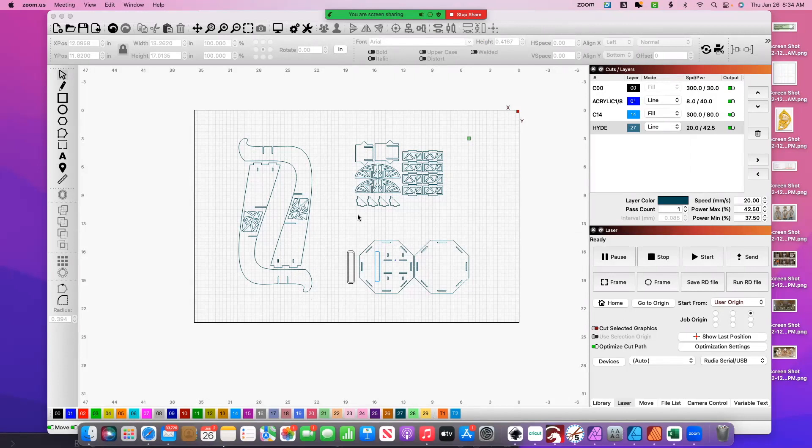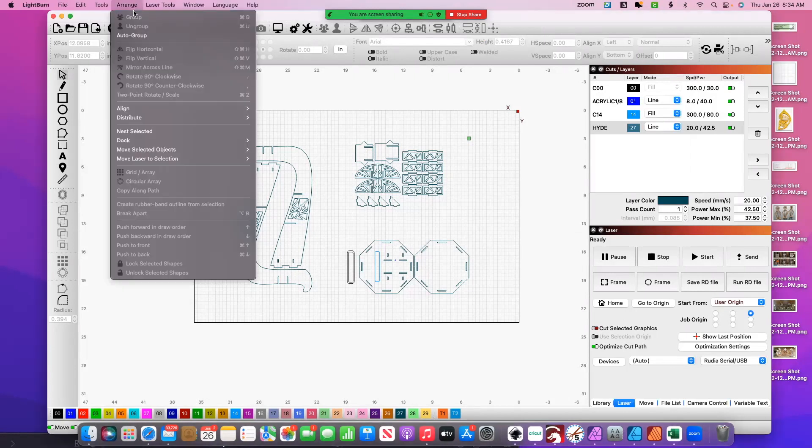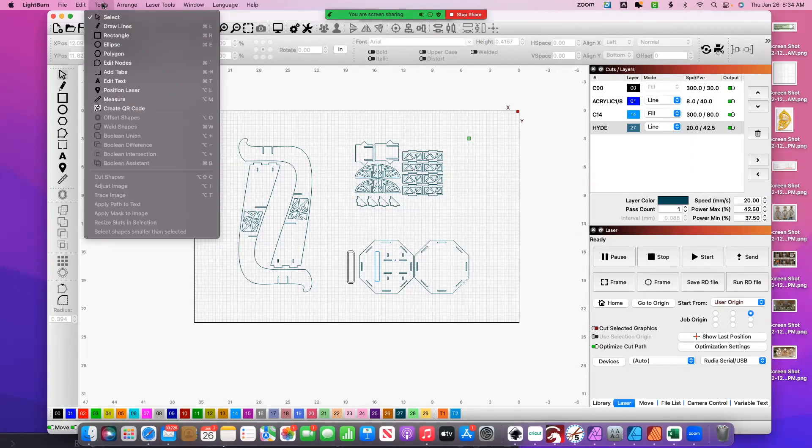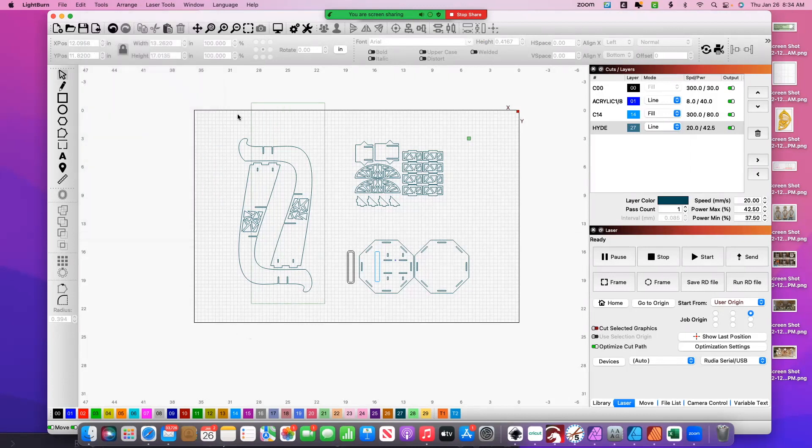So trust me, there's 42. The slot resizer tool is under—and I apologize for the dogs in the background—under Tool. It's grayed out right now. It says resize slots in selection, but when you highlight something that has slots, then that tool becomes available to you.